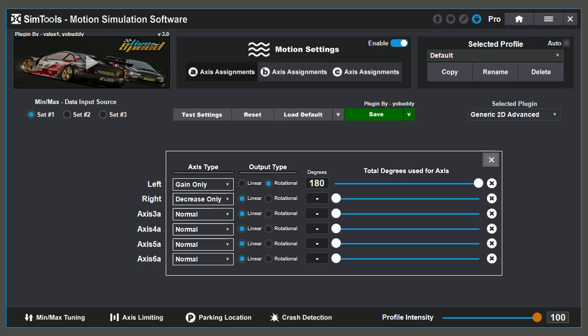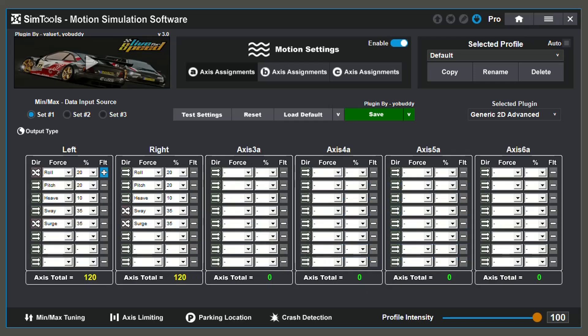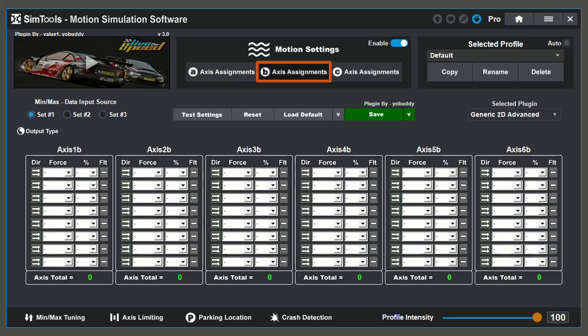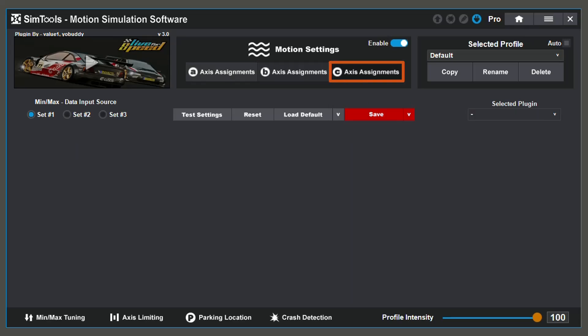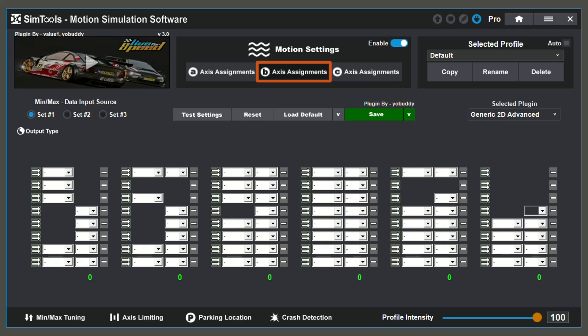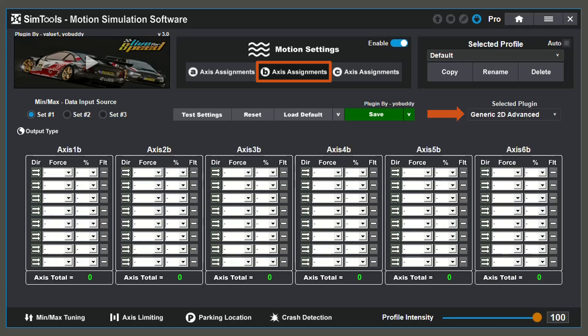To return back to the configuration menu, select the X on the top right. Some other things to note are your ability to configure up to 18 axes. To do so, use the drop down menu as done previously on Axis Assignment A to select the plugin you wish to use.